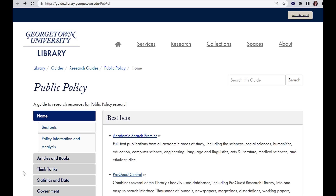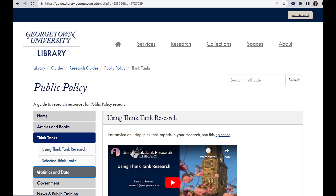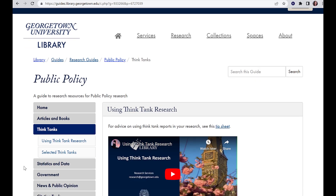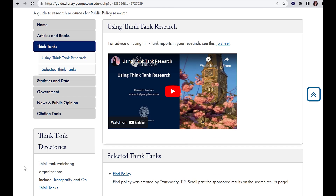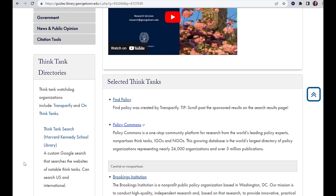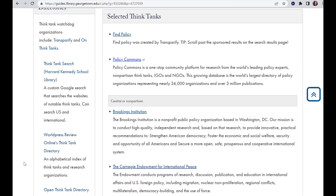Besides library databases and Google Scholar, think tanks can also be a great place to get research on your topic, especially if your topic is more recent or changes frequently. It's also a good place to look for policy solutions being put forward. Please watch the think tanks video for more information. It is important to keep in mind that all think tanks are biased in some way. Sometimes this can be a good thing — such as looking at a politically divisive issue and seeing what both liberal and conservative think tanks recommend as policy solutions. Selected think tanks and their political leanings are listed on the Public Policy Research Guide. Some think tanks focus on specific issues, such as education, the environment, or refugees, while others cover a broader scope of topics.